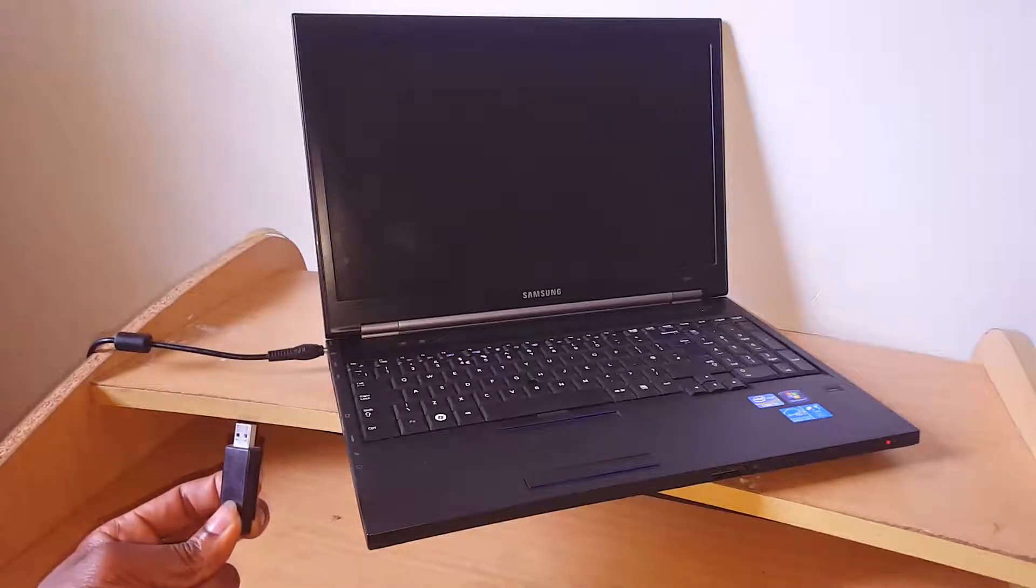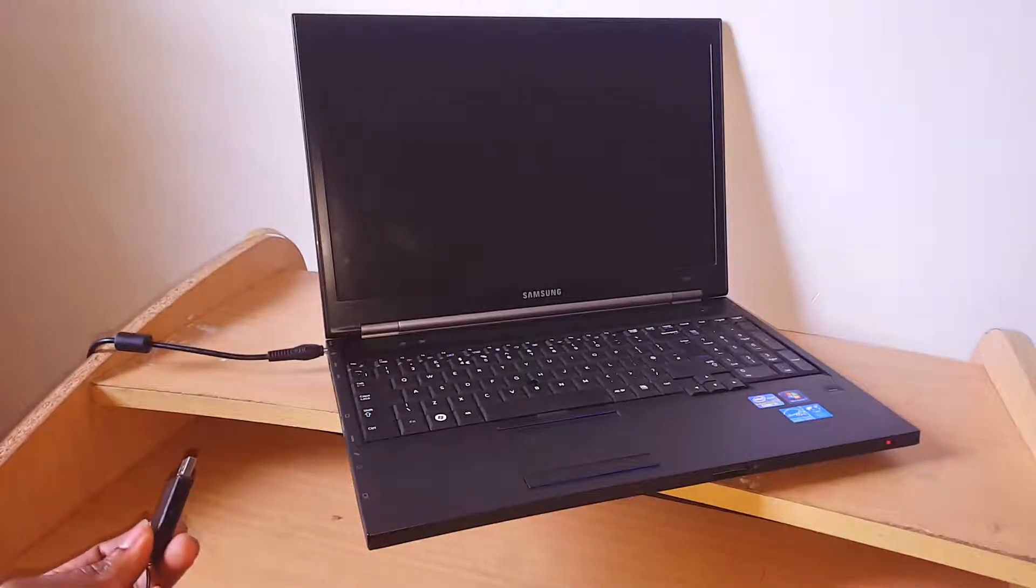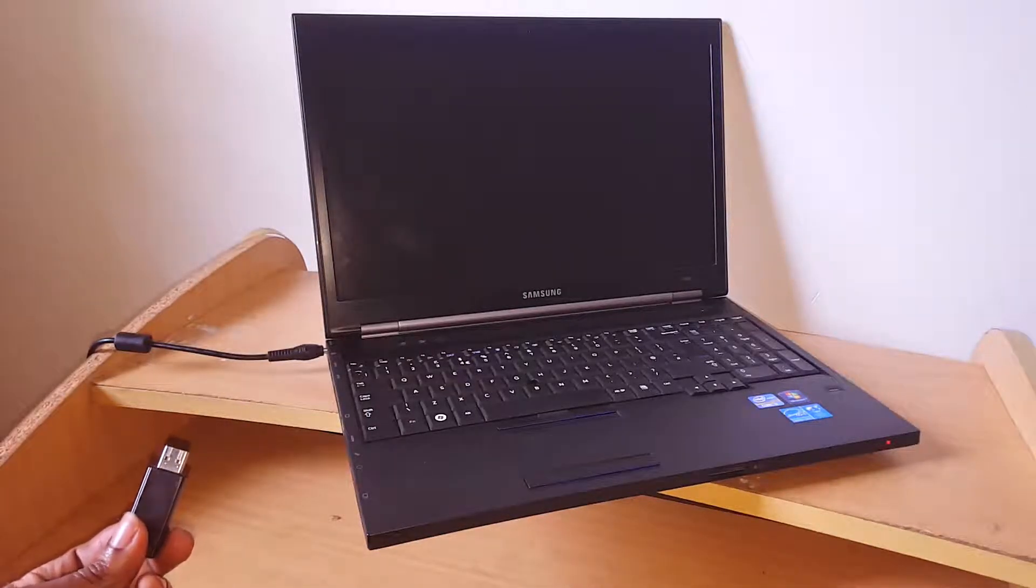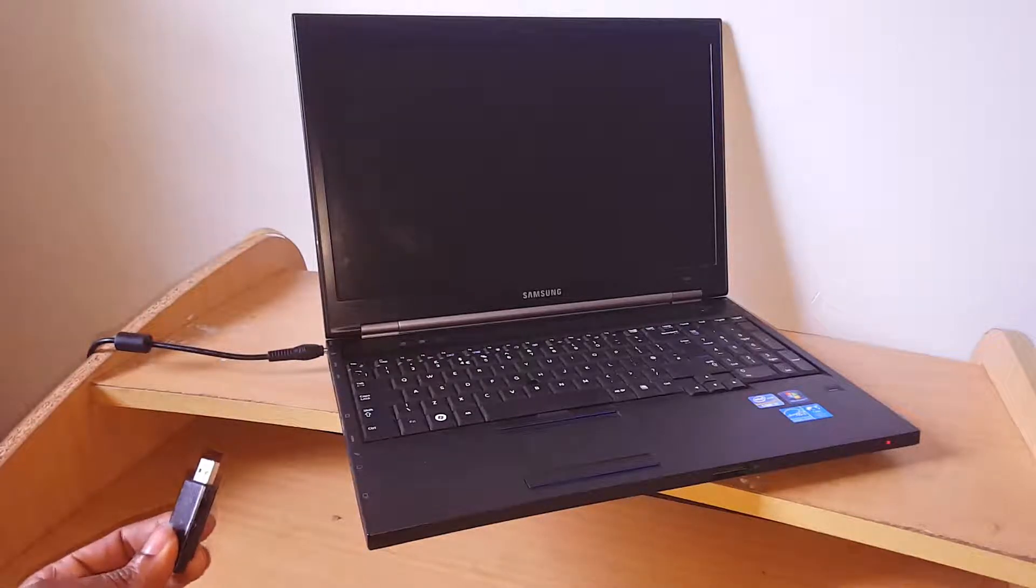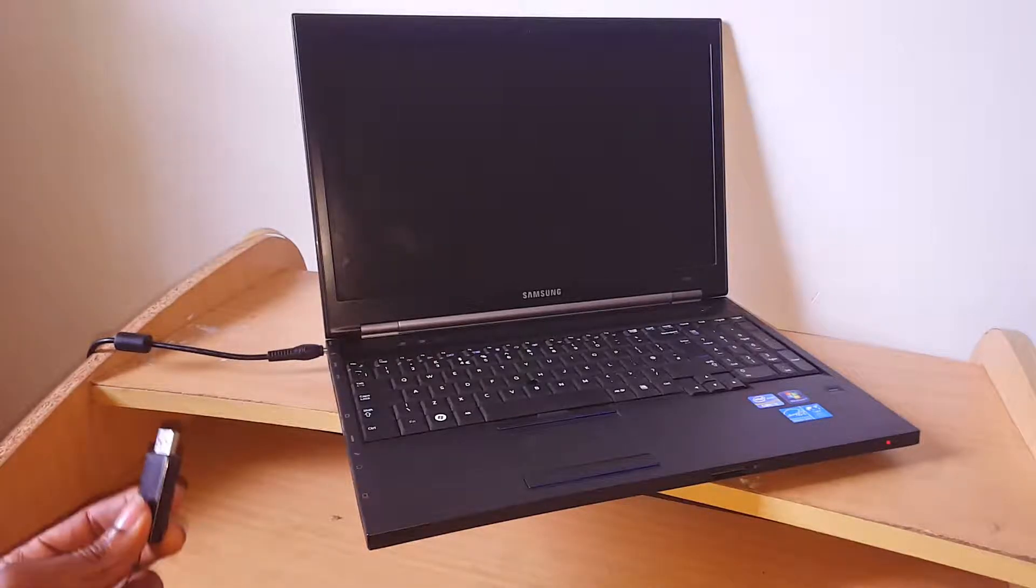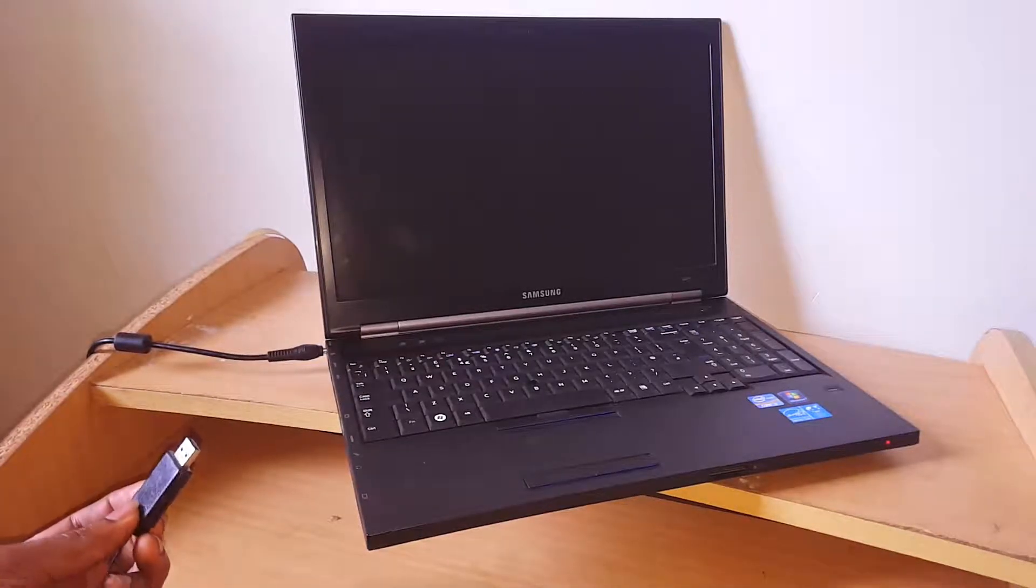Hello YouTube, this is John and thanks for watching my videos. If you are new to this channel, please subscribe. In this video, I'm going to quickly show you how to USB boot your Samsung laptop.